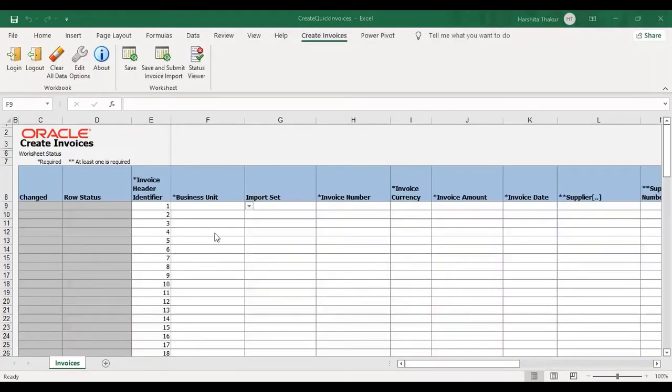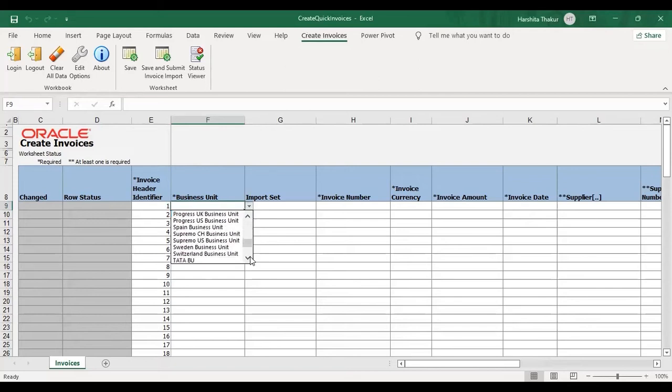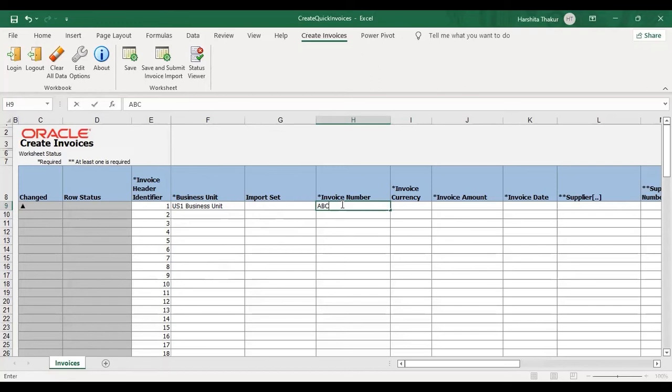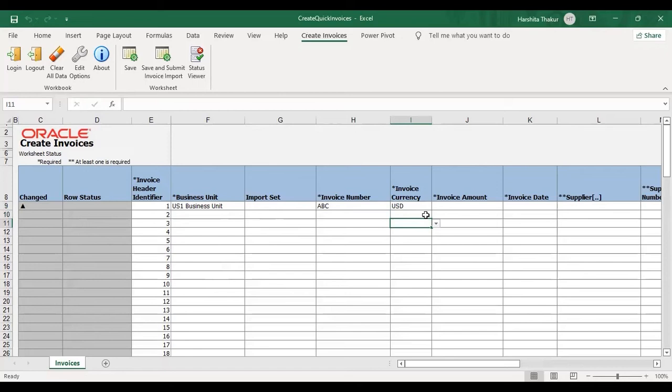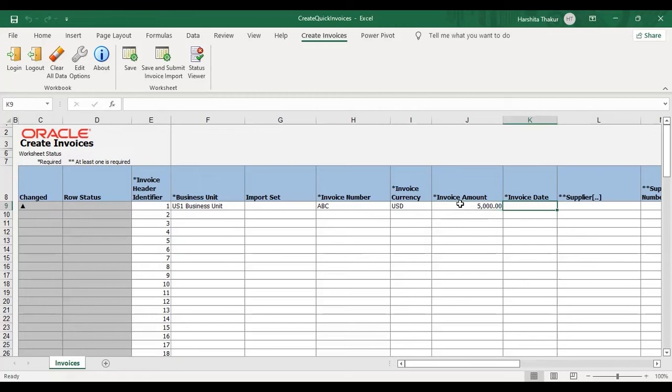Now after logging, select your business unit here. US1 Business Unit. Then give invoice number. Give anything like ABC. Then select invoice currency. US1 Business Unit. Give invoice amount. I'm giving 5000. Then give invoice date.